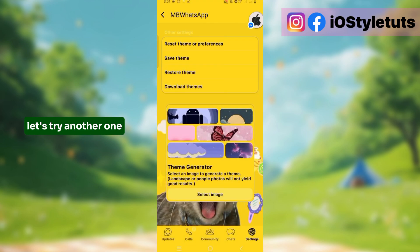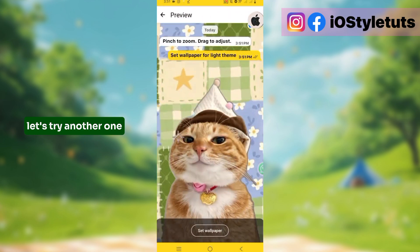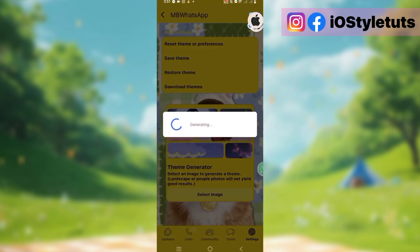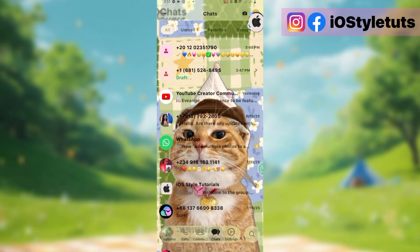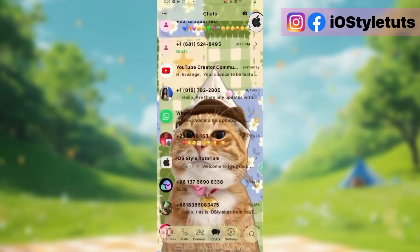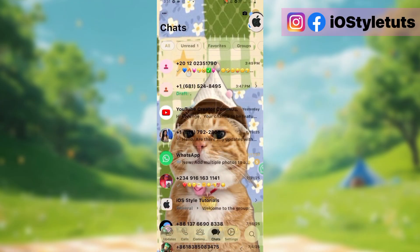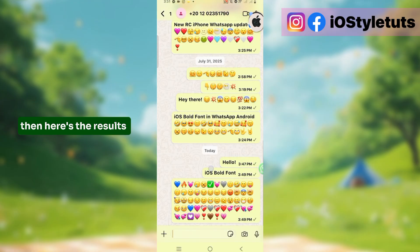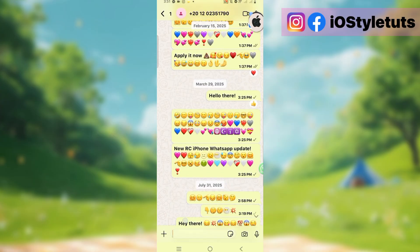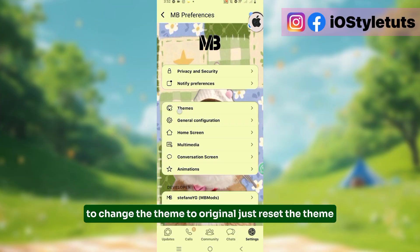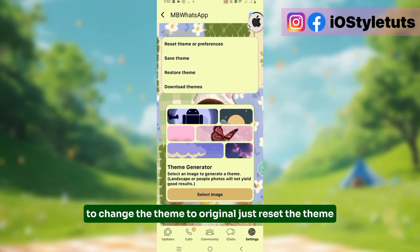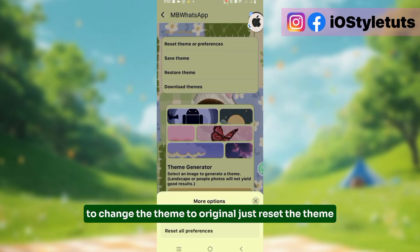Let's try another one. Then here are the results. To change the theme back to original, just reset the theme.